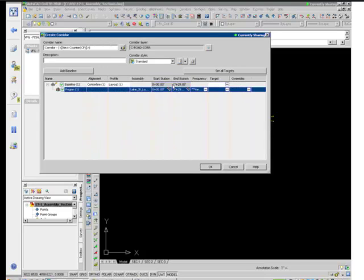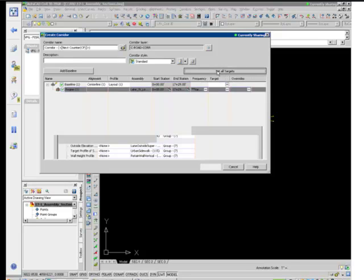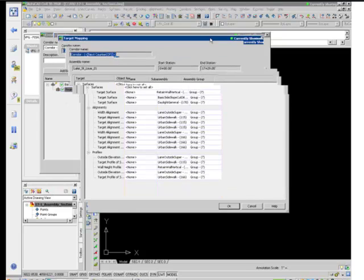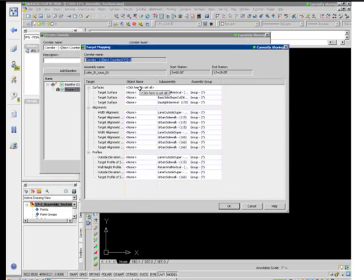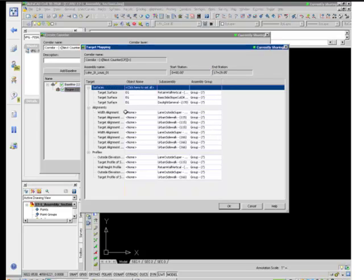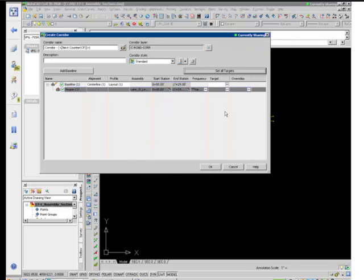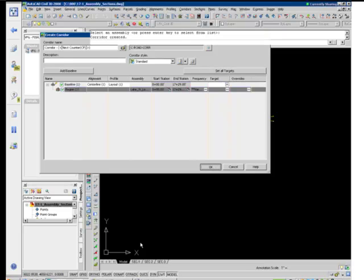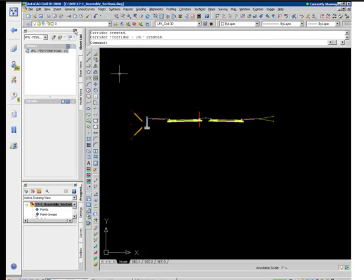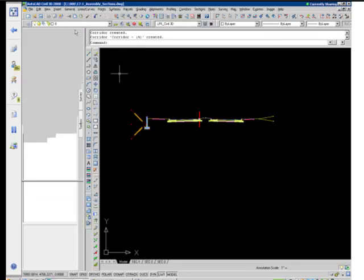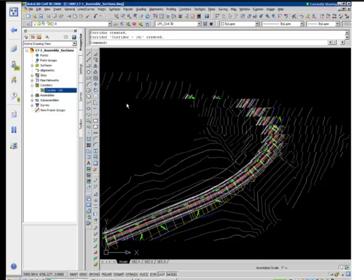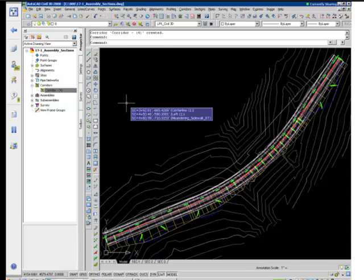I'm going to reset my frequency to place the assembly, in this case 50 along the tangents and every 25 feet along the curve. And then, most importantly, I'm going to set the targets. Now, setting the targets allows me to daylight to, in this case, the existing surface. So when I go ahead and do that and click OK, we're going to see in the lower left-hand corner of the screen, you can see the work that's being done to generate that corridor. So if I visit my Prospector tab, we can see that a corridor object has indeed been built. And we'll go ahead and zoom to that corridor object.